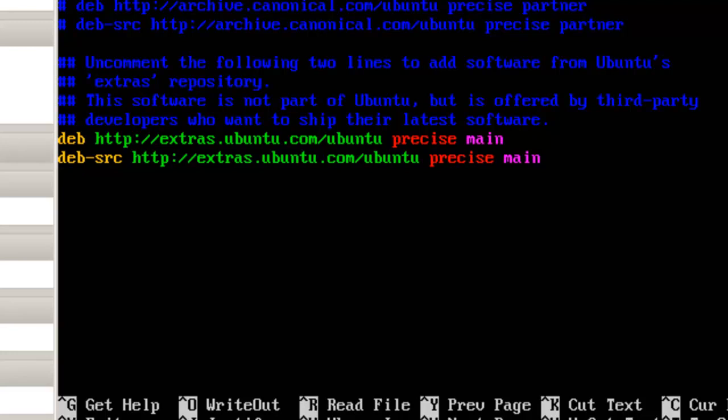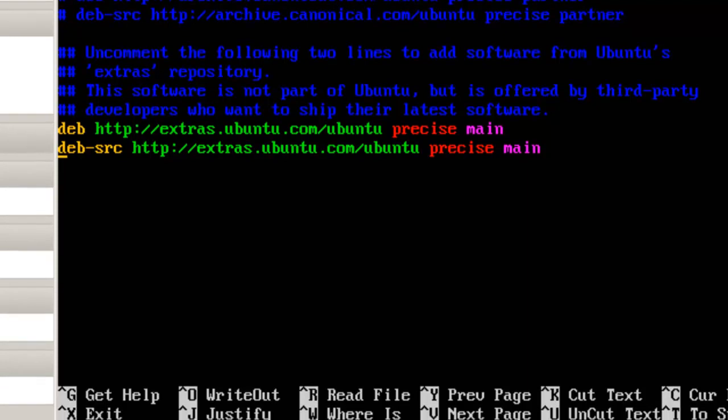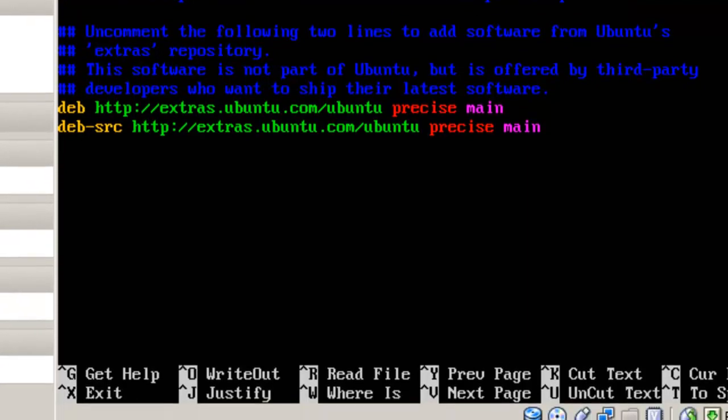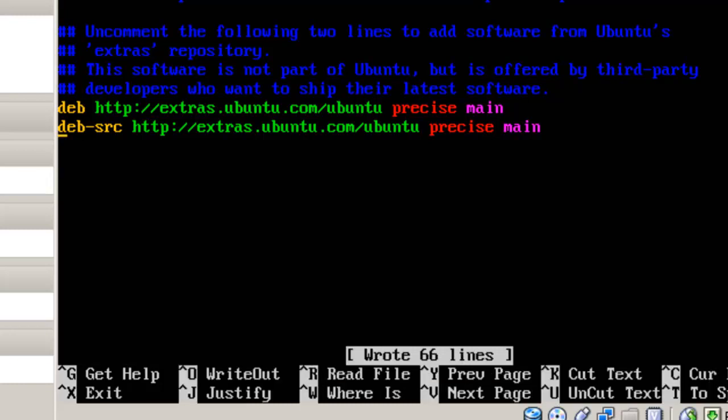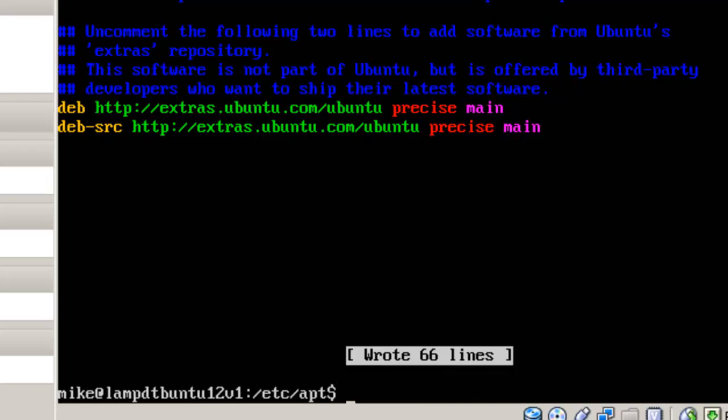And it's up to you whether you're going to be using third party or not. As I said before, this will make your Ubuntu server a little bit less secure and less reliable, but you're already adding a number of items. So, to write this out, control O for write out. And it says file name to write sources list. And we just hit enter and wrote six lines. And so we'll now control X to exit.